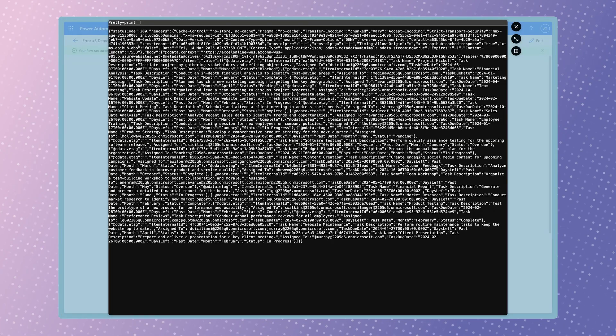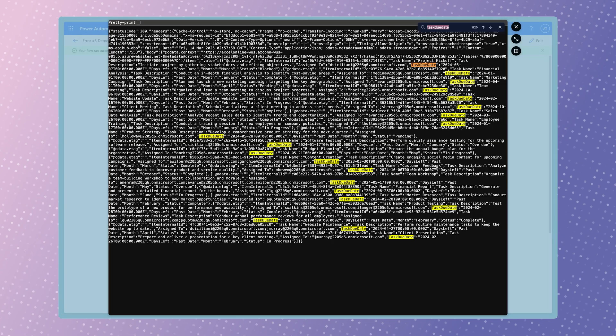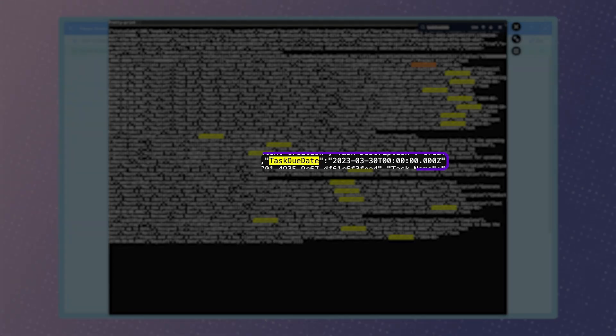If we take a look at the outputs from this action again, the taskDueDates are now outputting in the correct format.